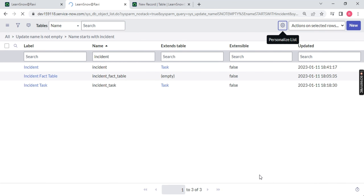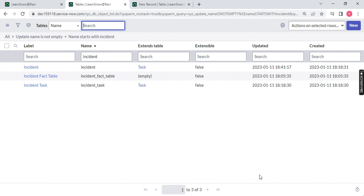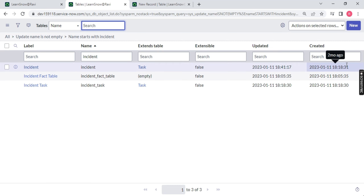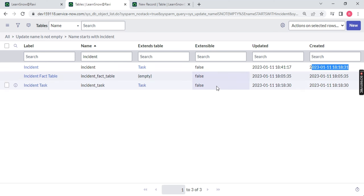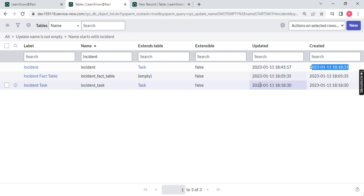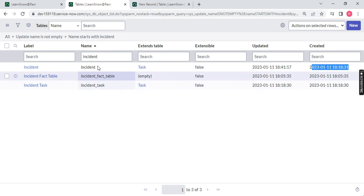One more thing, guys — let me know in the comment section whether you want me to teach in the old UI or the new UI. Please comment and I will do it accordingly. You can see this incident table was created two months ago when I had this instance up. It is not created by me — obviously — because it is an incident table which comes out of the box.